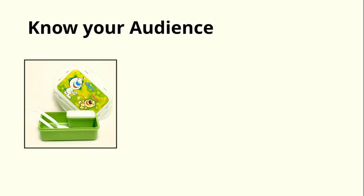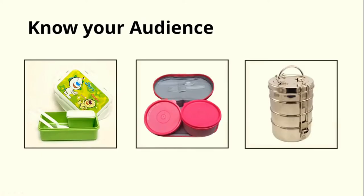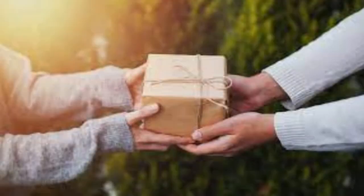Same if I design tiffin box for an office going person. Then what kind of design will it be for those who use tiffin in a professional way? So basically all three designs are different. So it is important to you that who is the audience using your website, your app, your product.